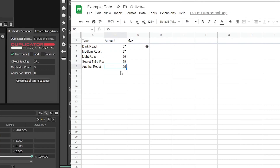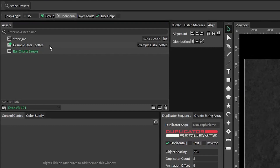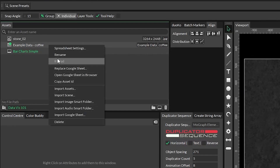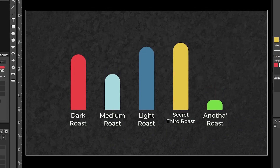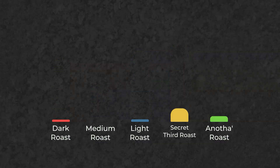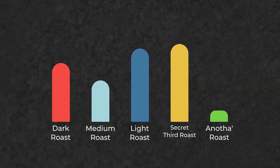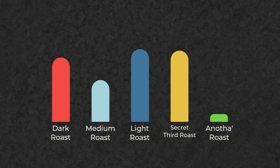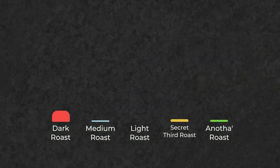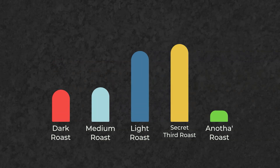And since this is all dynamically connected, any changes your client makes to the data should update themselves when you reload the sheet. A bit of extra setup saves so much time later on. Make sure to like and subscribe, and next time we get complex!